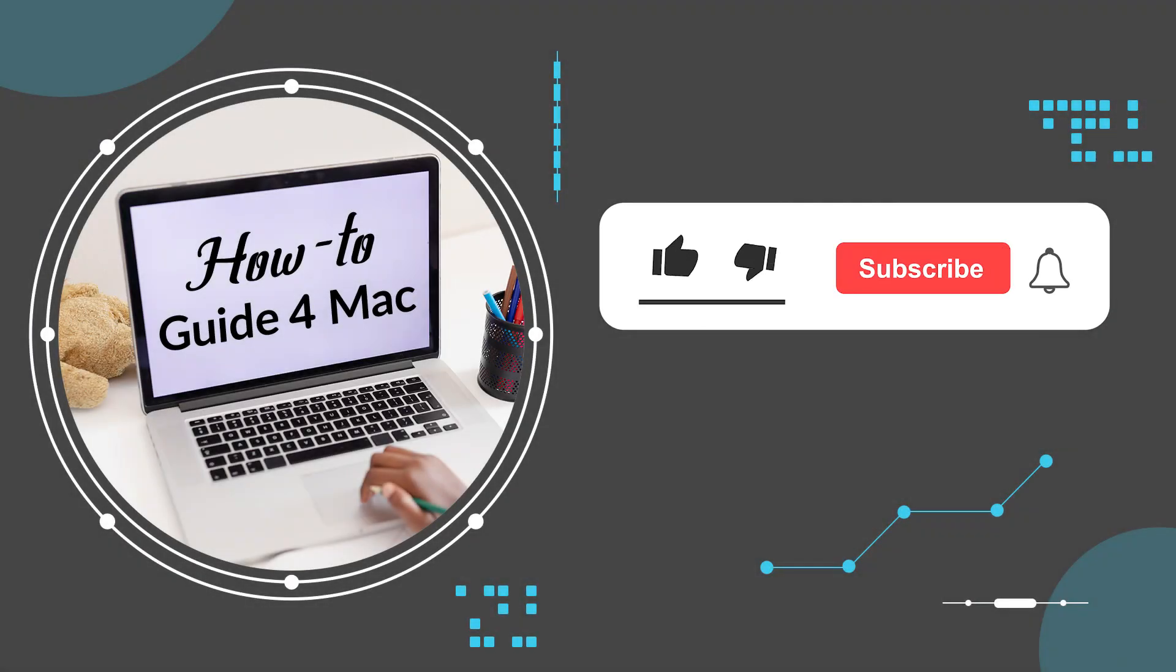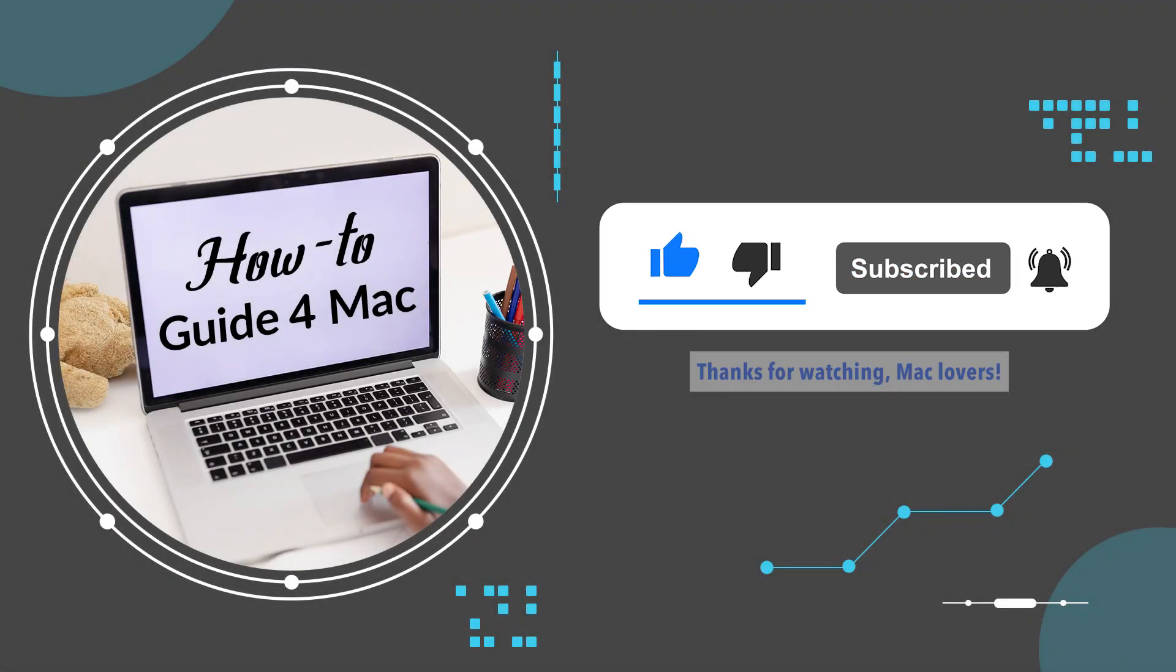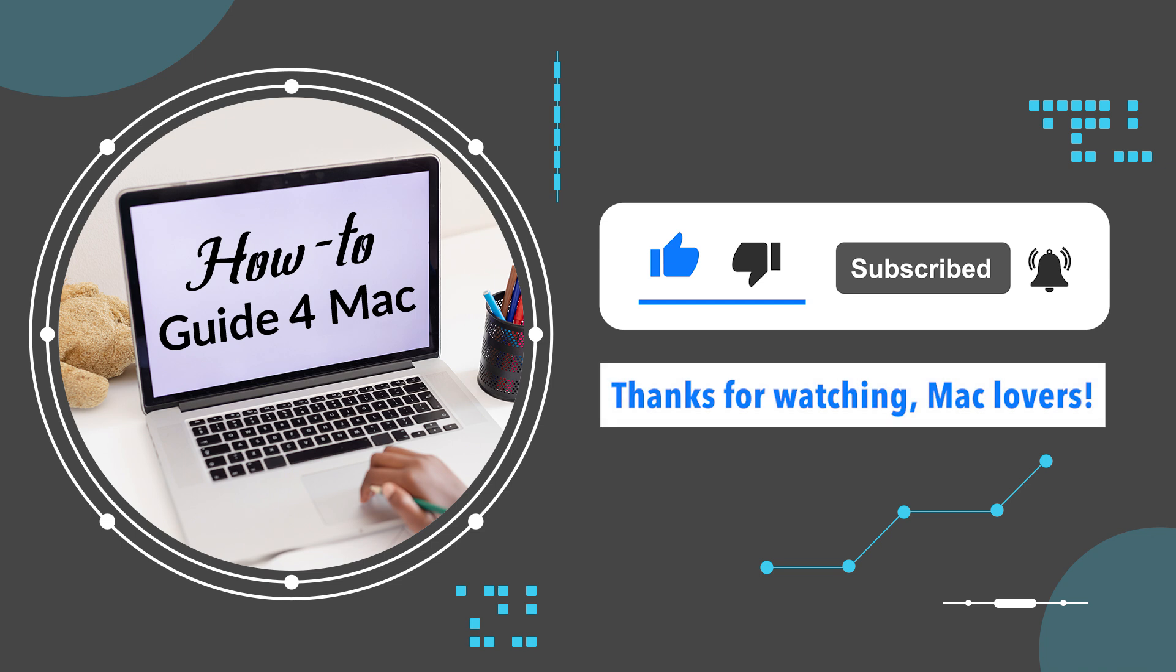Please like this video and subscribe for more helpful tech tips on Mac. Thanks for watching, Mac lovers!